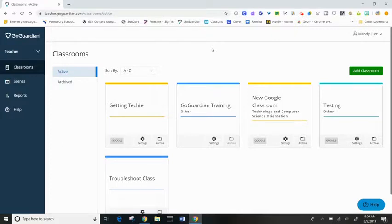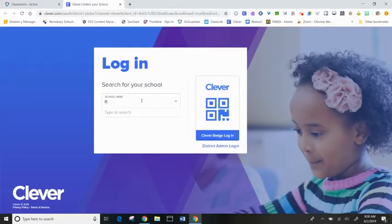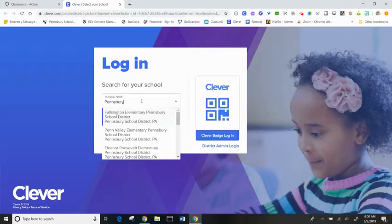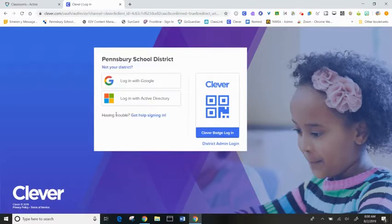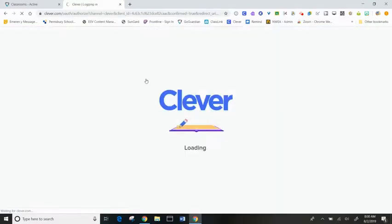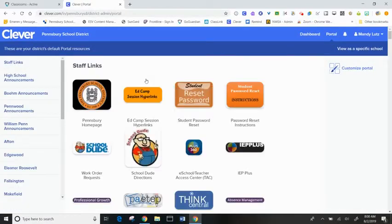You can also click on the Clever extension to launch Clever, log in with your school name, and then hit login with Google to access Clever.